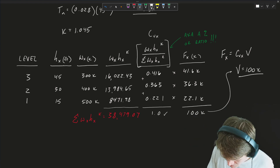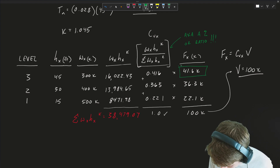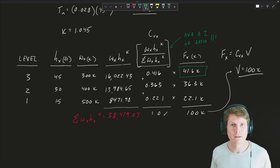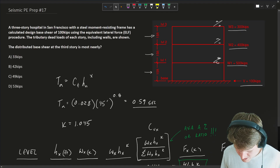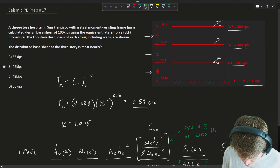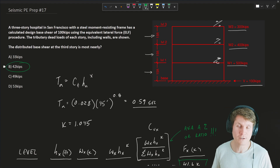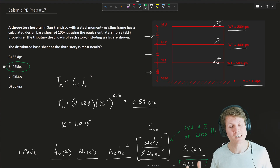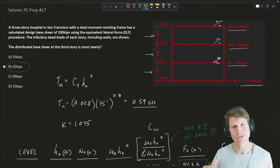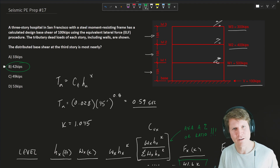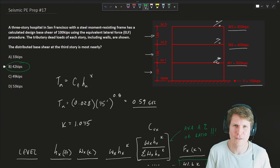That's what we're looking for — 41.6 kips. Looking at our answer choices, the closest is answer B at 42 kips. I'm satisfied with that. It's a little conservative, so you can move forward from there in your design knowing you have just a little smidge of fluff in there.